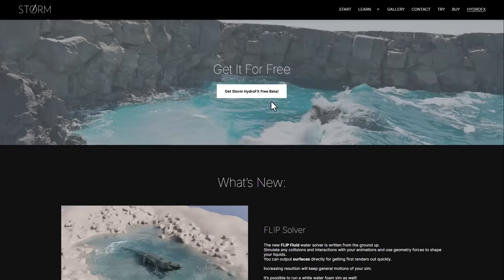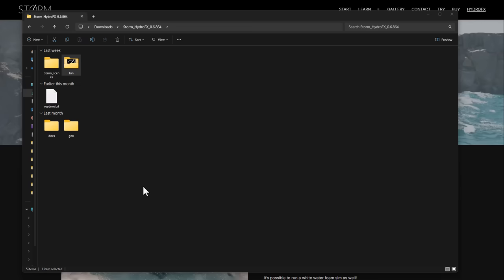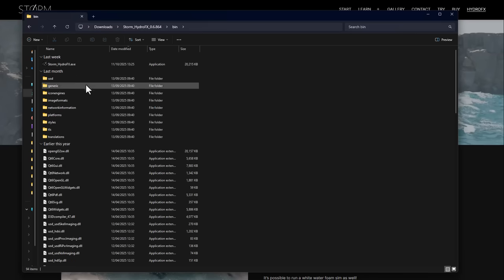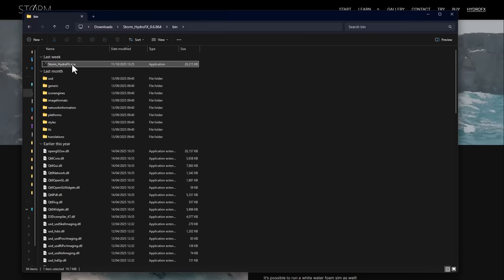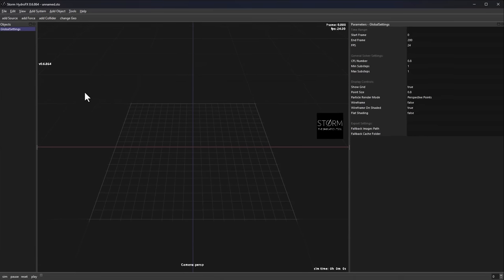Let's dive right into the program and explore what you need to know, how you can get started with it, and how you can use this with Blender. Once you download and unzip the file, you'll notice different folders including geometry, documents, demo scenes, and the bin. Within the bin is where you find the executable file, which you need to double-click to run.